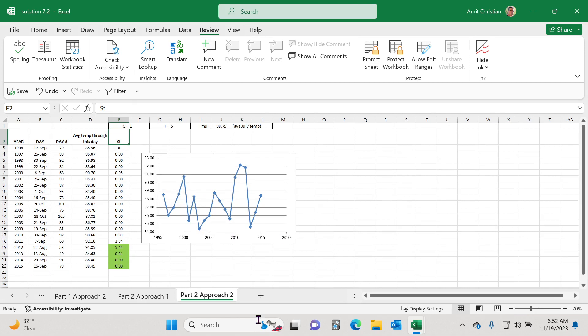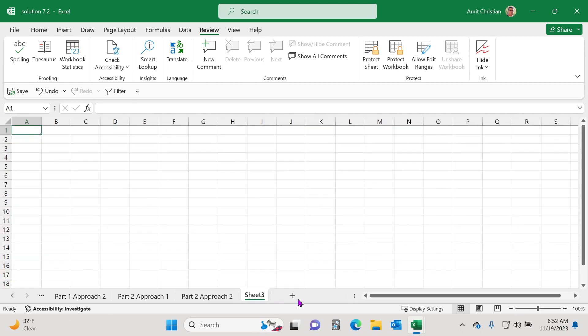Now I create a new worksheet. And if you look, the zoom level is set to 100 again. And so if I'm working on multiple worksheets over and over again, I constantly have to zoom up or down.